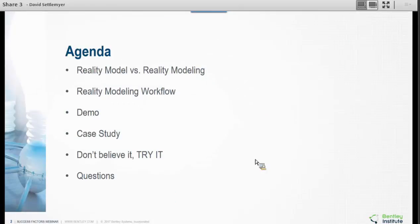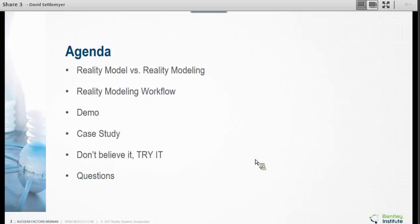We're going to talk about what is the difference between Reality Model and Reality Modeling — they are two different things. Then we're going to look at how it fits into a workflow, play with the software a little bit, show you some of that, talk about a case study. We're using multiple iterations on a site plan and being able to do it really quickly. And then we'll end with questions.